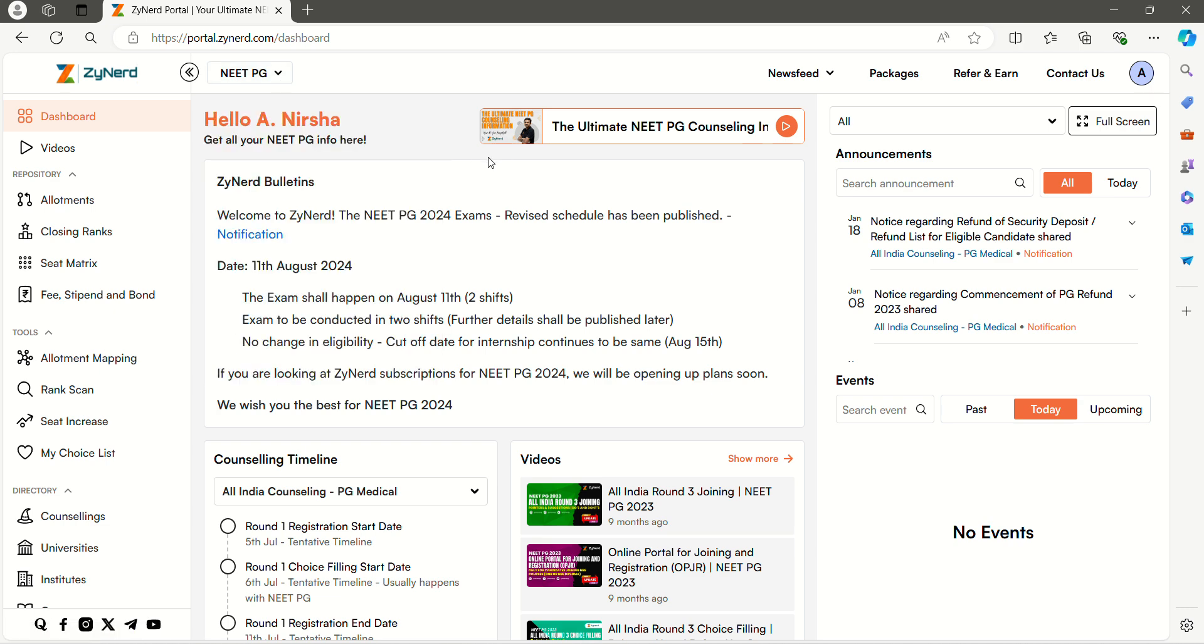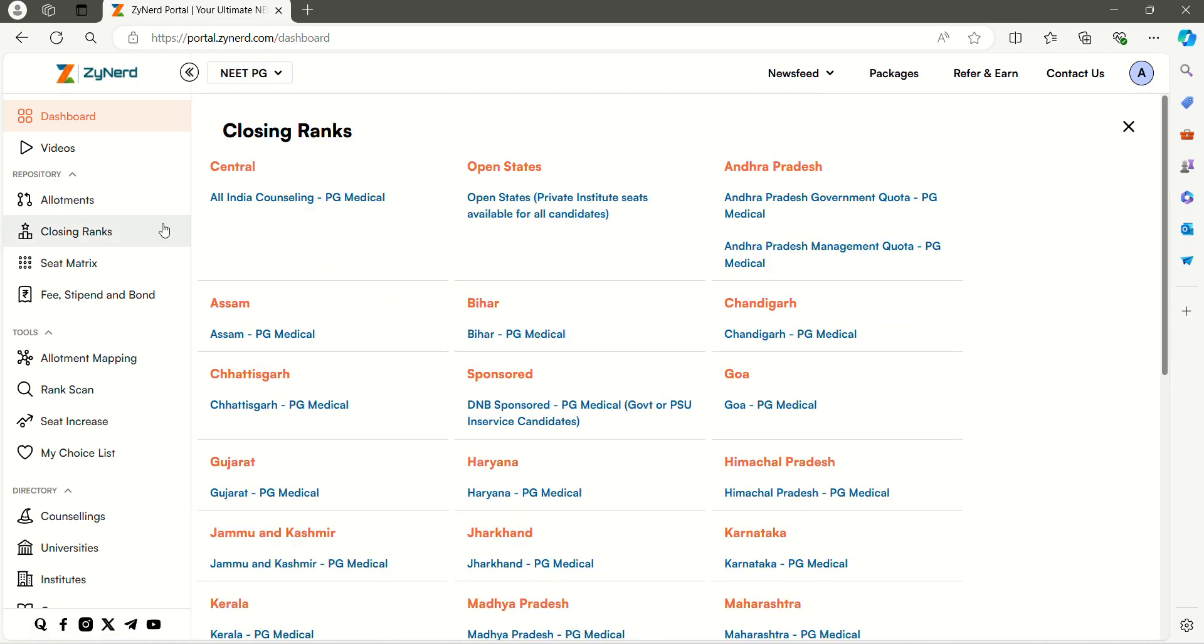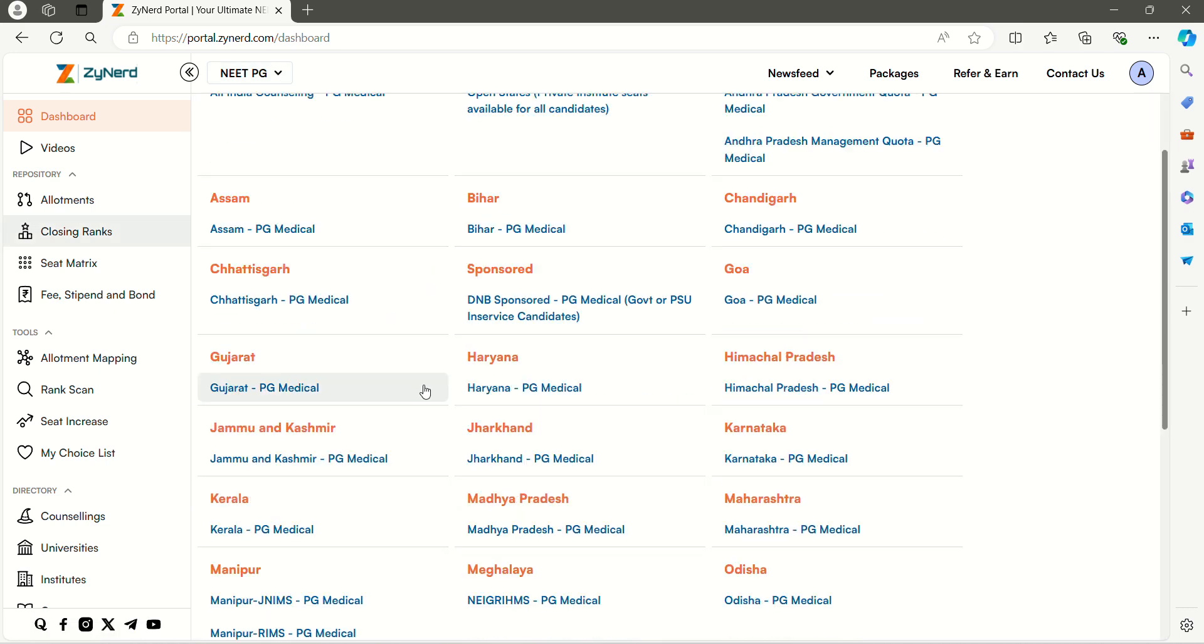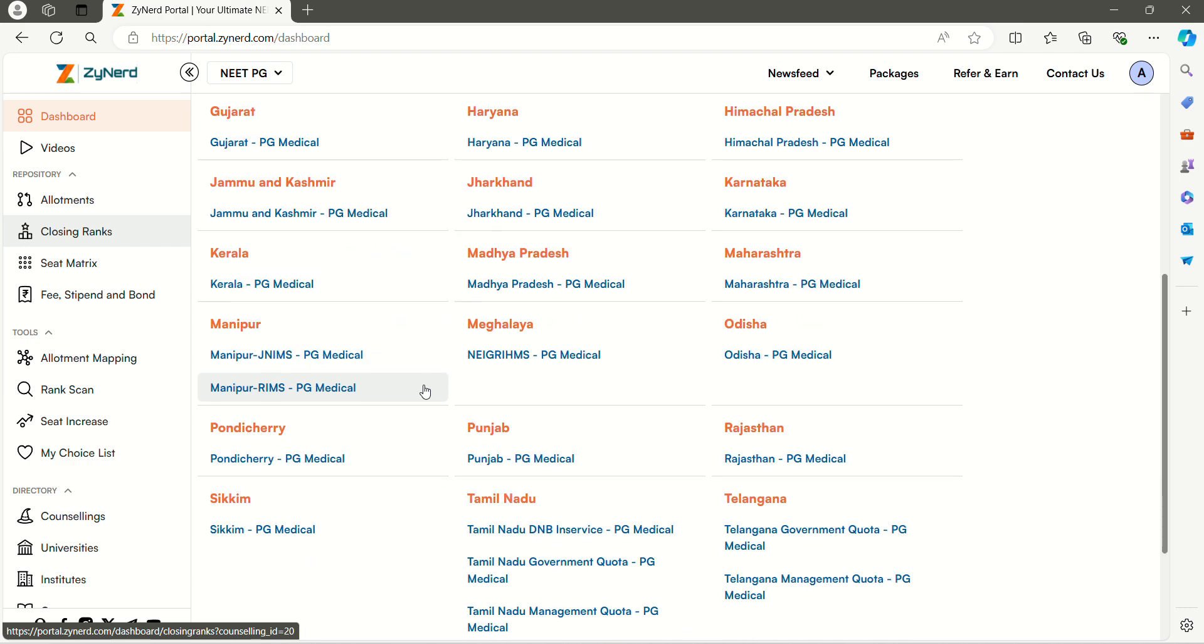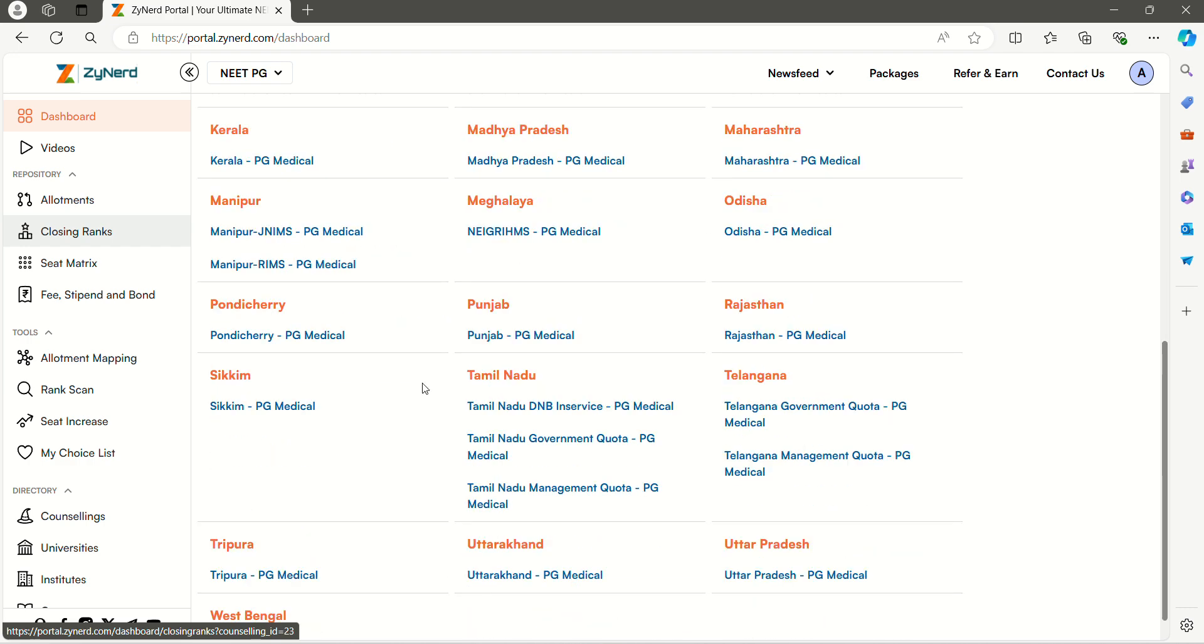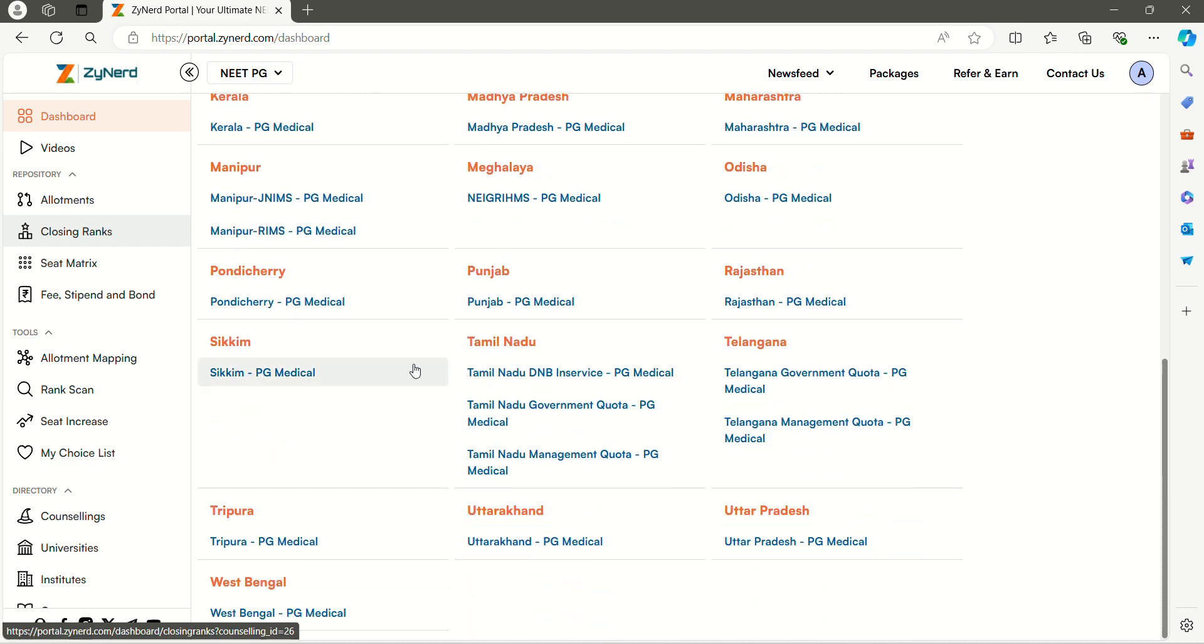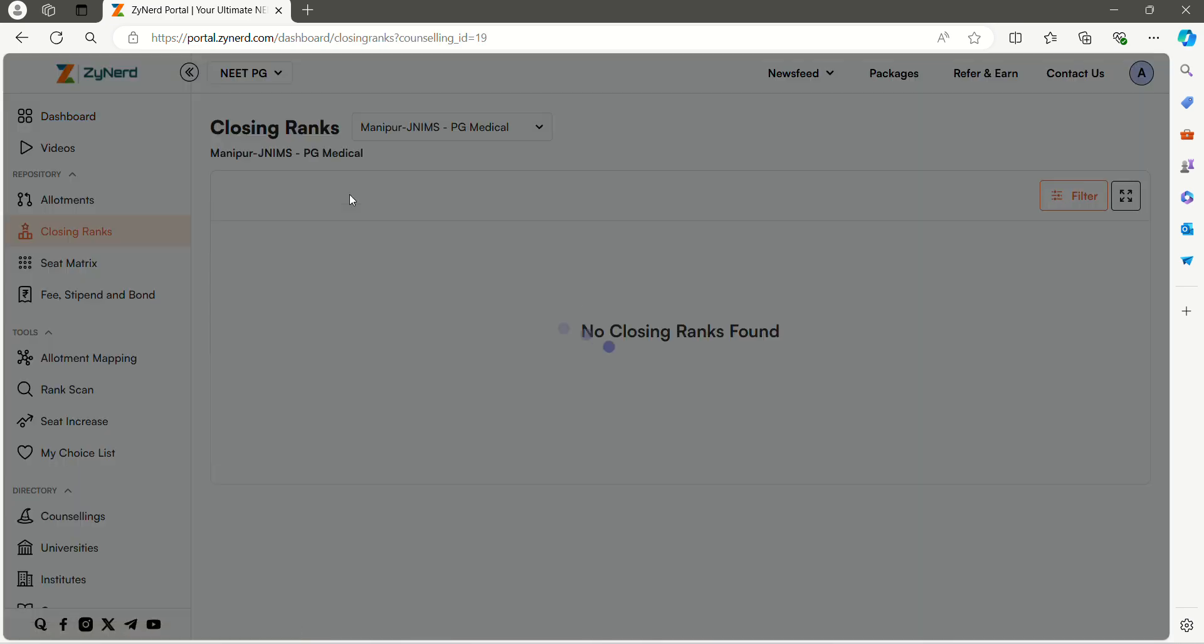Select Closing Ranks in the menu tab on the left side. Here you can see All India Counseling and All State Counseling. Select the State Counseling you are looking for. Here I am selecting Manipur JNMS under Manipur State Counseling.